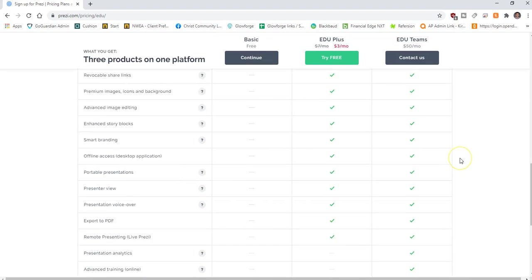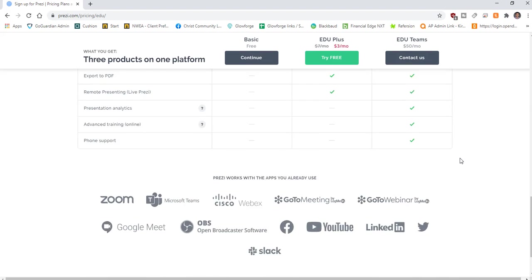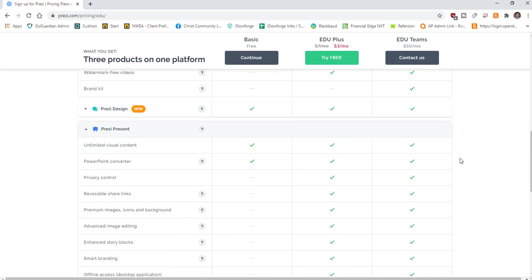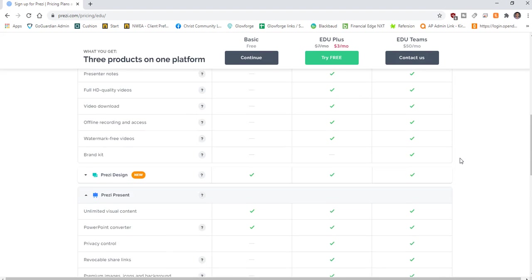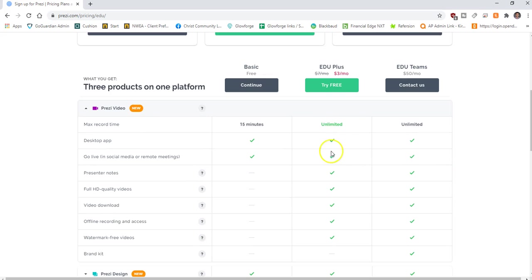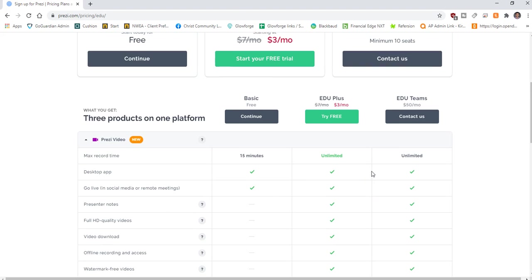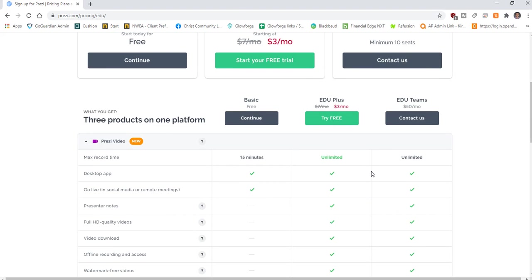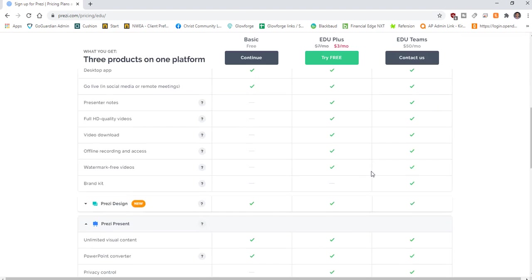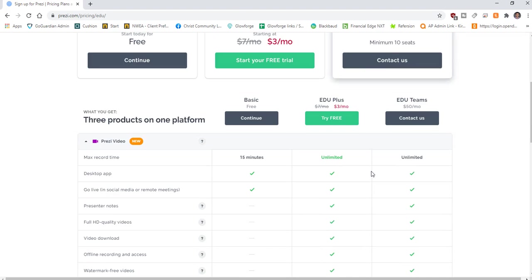To see the differences, in Prezi Video you can record. The basic free version only allows 15 minutes, whereas the paid version allows unlimited recordings. There's a desktop app available and you can go live, which is the cool part we're going to explore today. You also get other great features through paid versions.